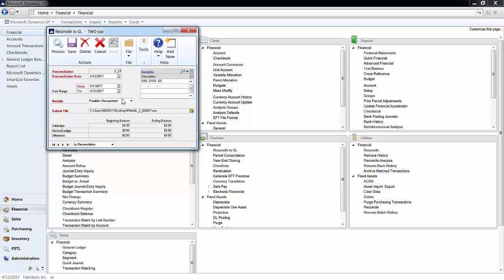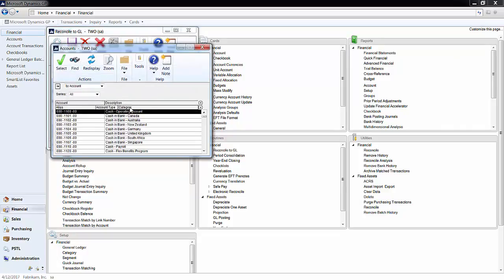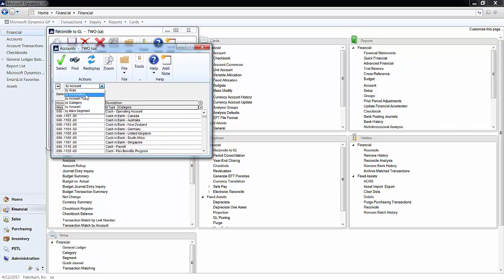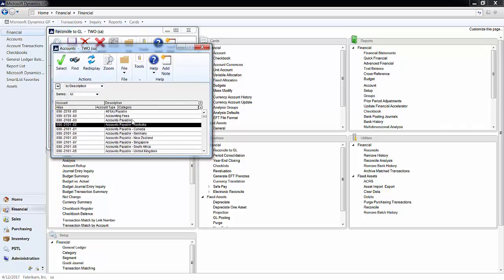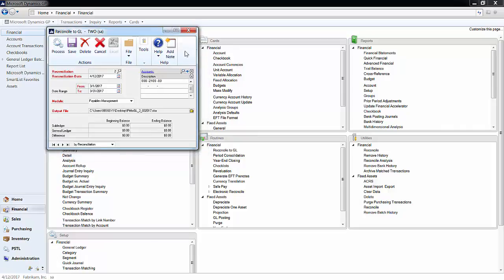I'm using the payables management for this example, so here you click on the finder and you can sort by description and find your accounts payable accounts if you had more than one. I'll simply just do it on the account 2100.